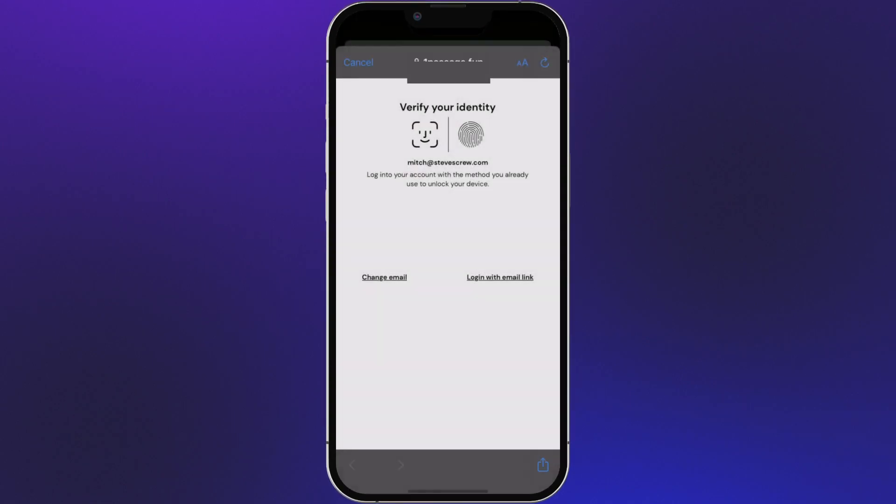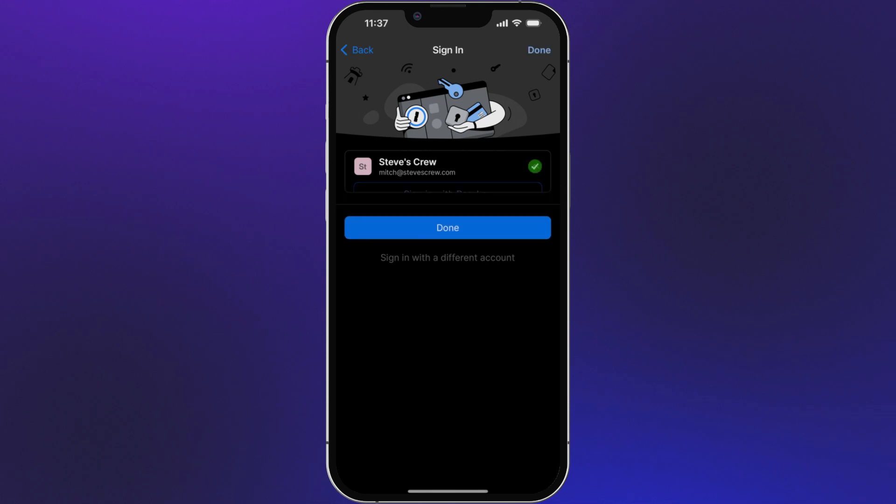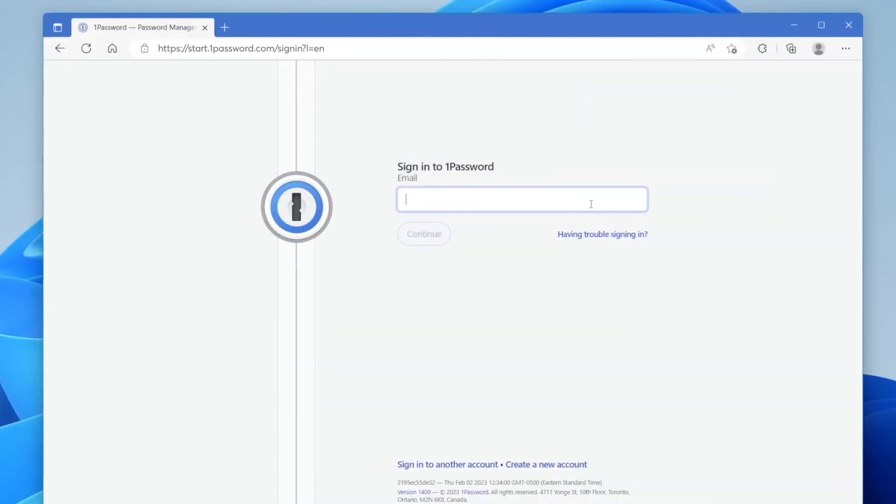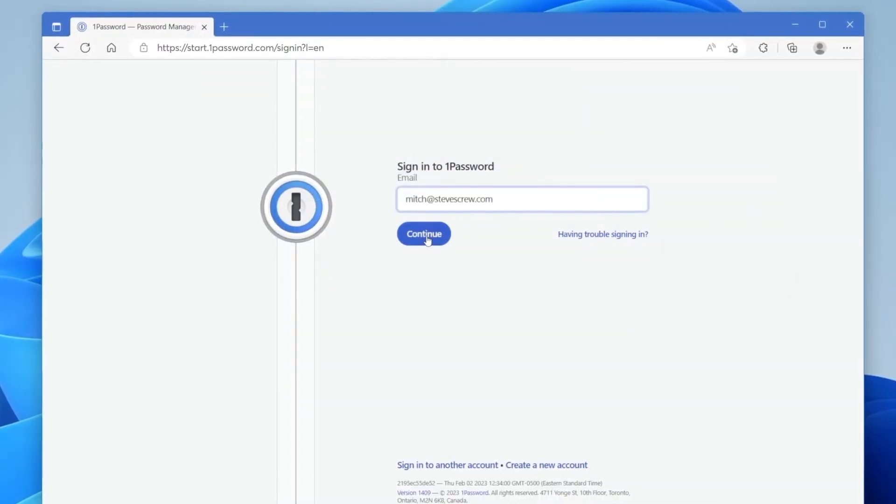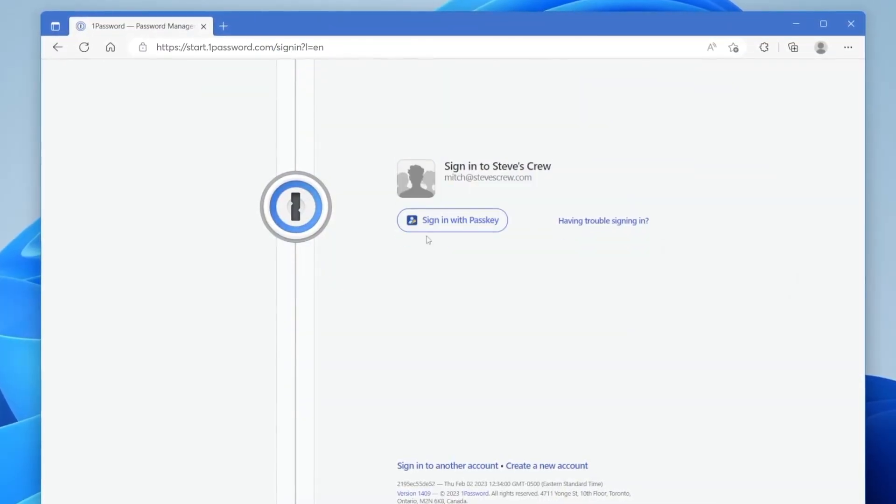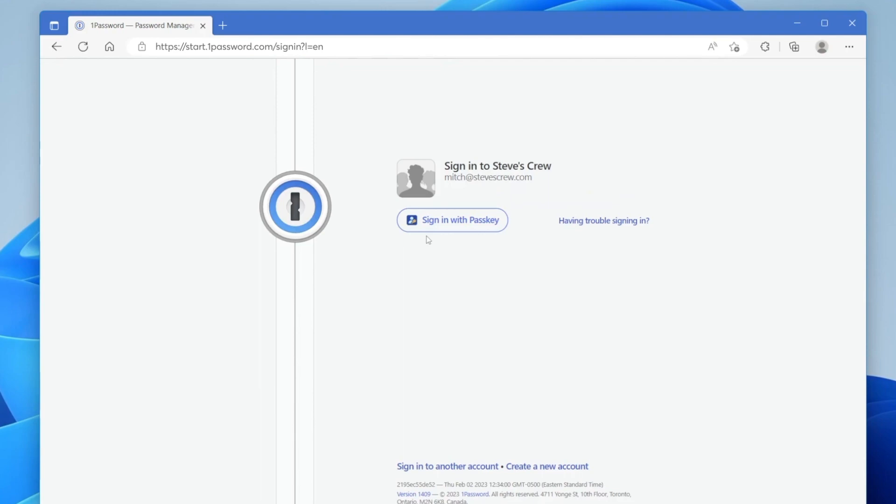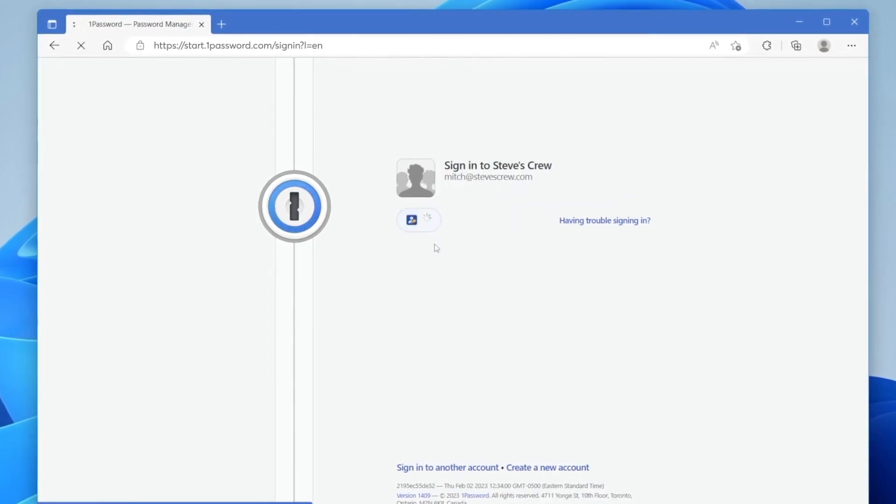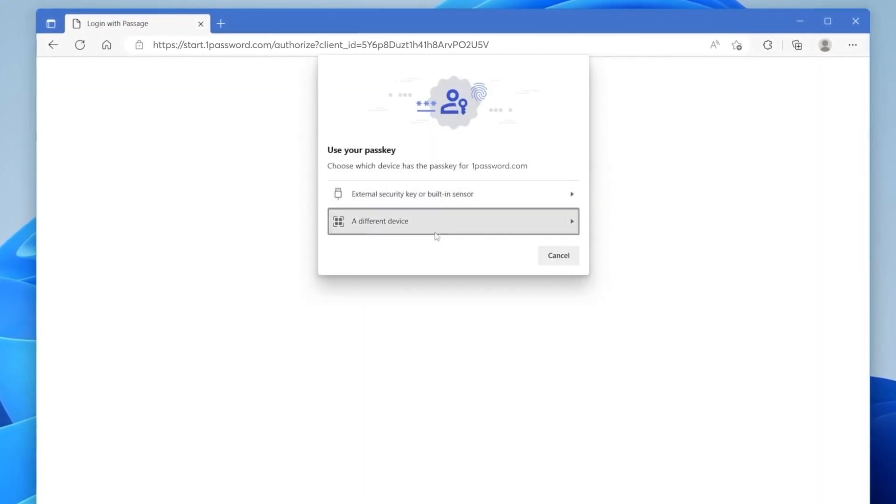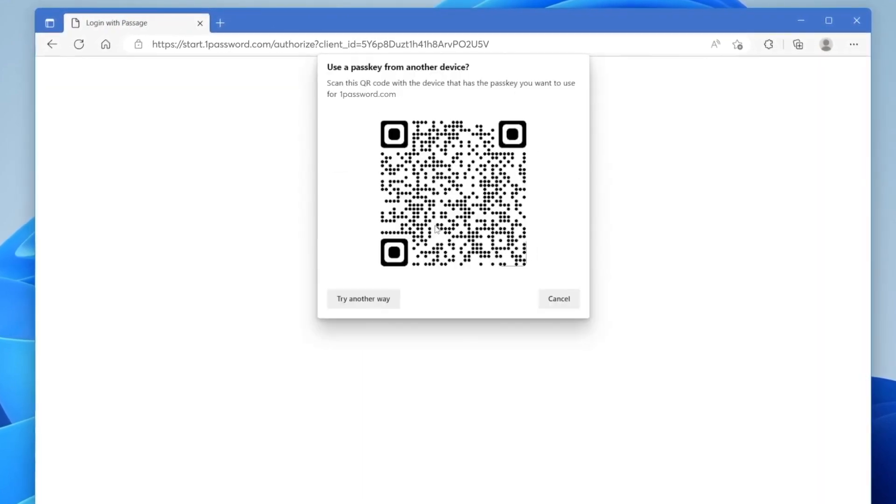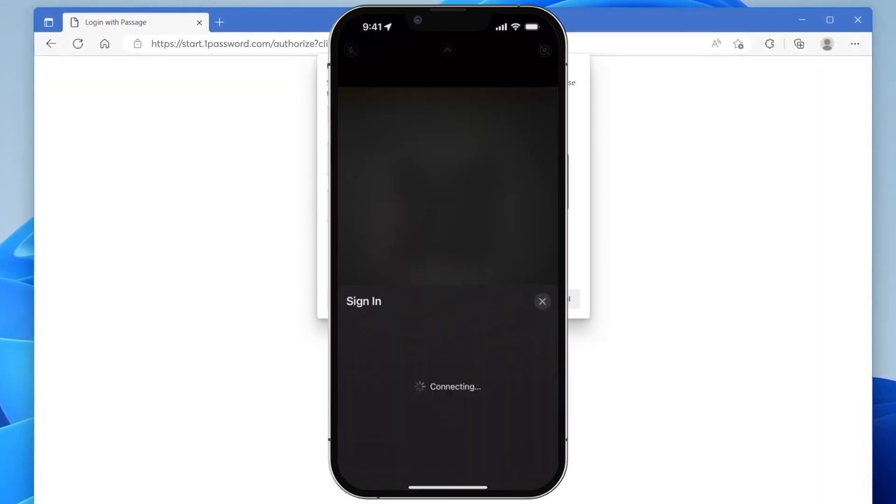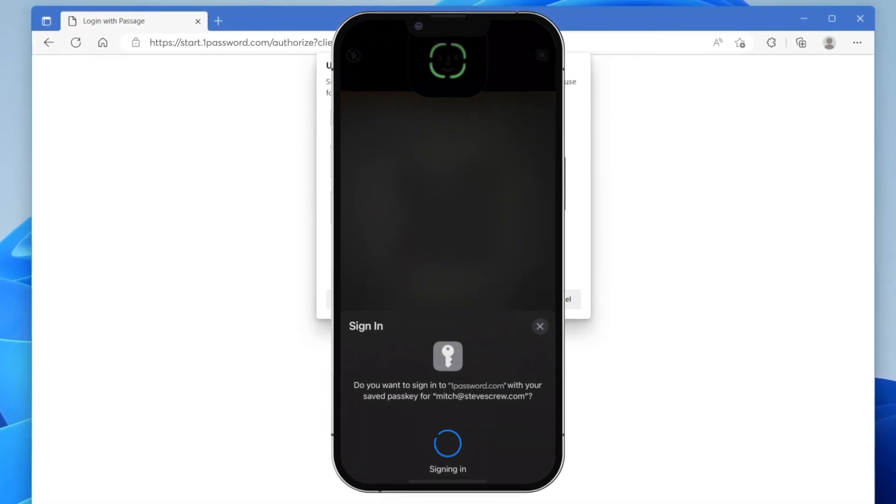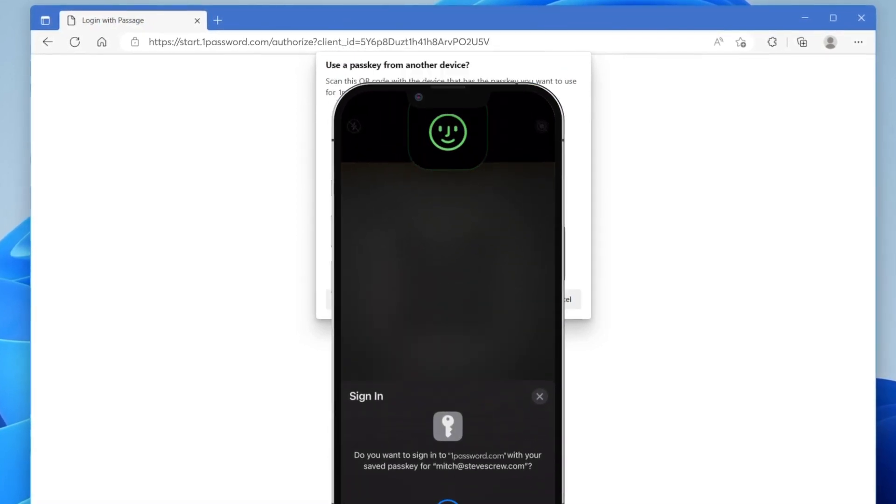And when I need to sign in on a brand new device, like a Windows PC, I can still easily access my passkey. 1Password knows my account has a passkey and gives me a code to scan from my phone. I scan it, and I've signed in once again without a password.